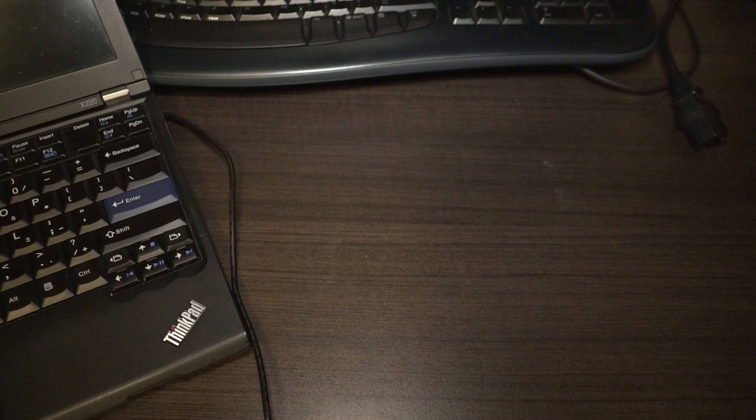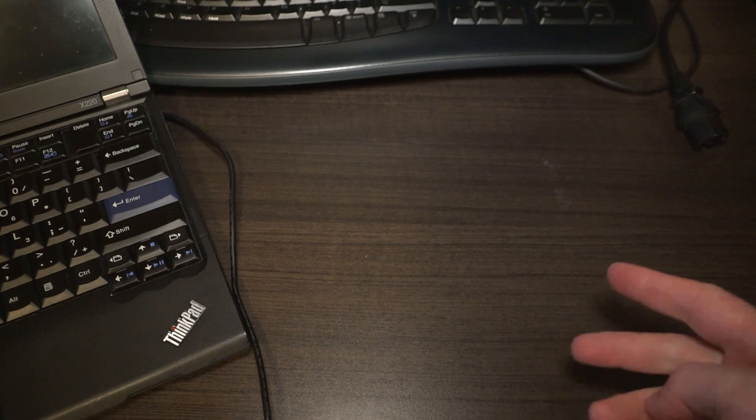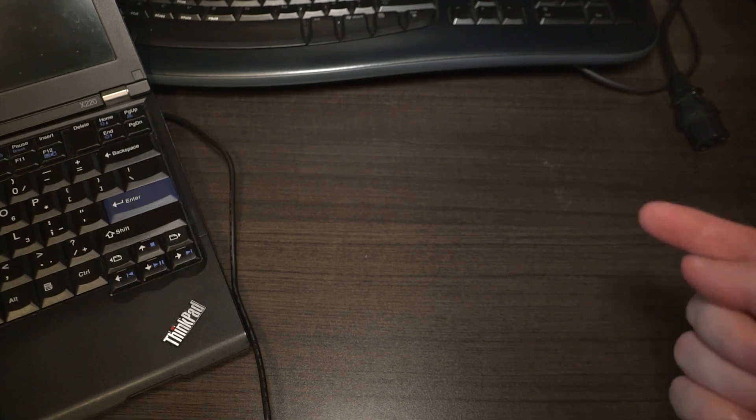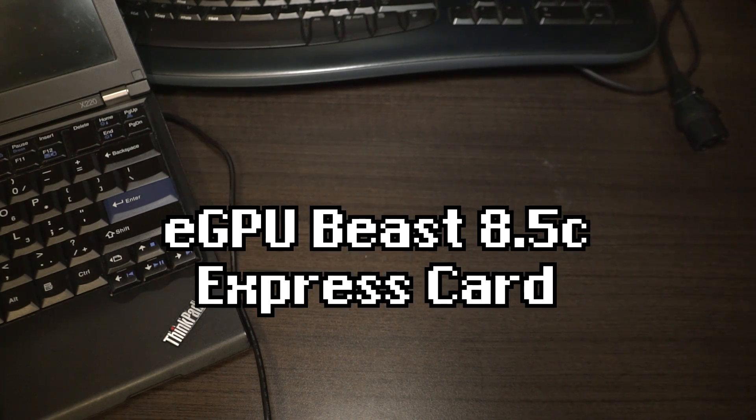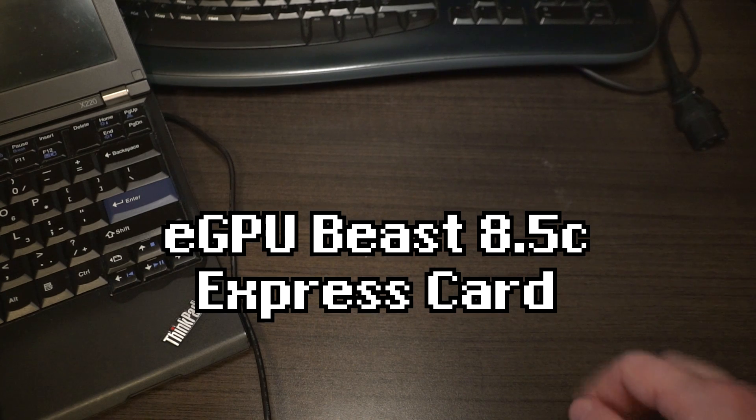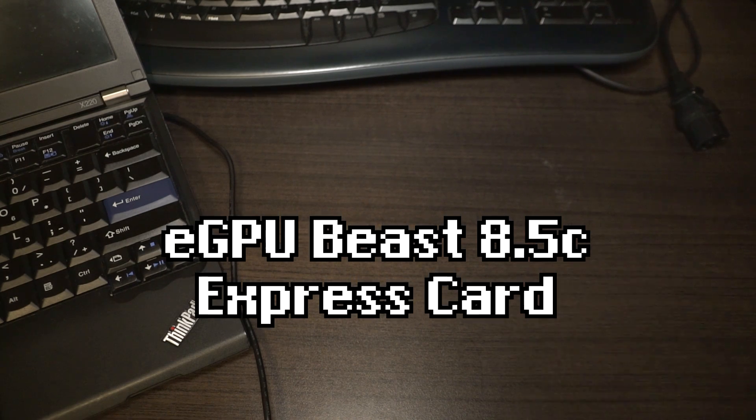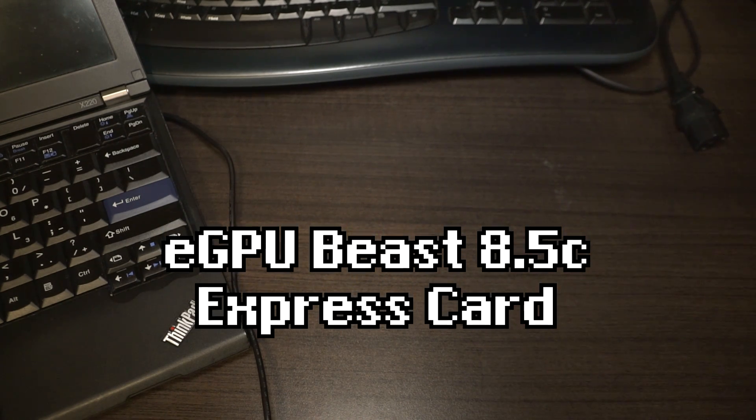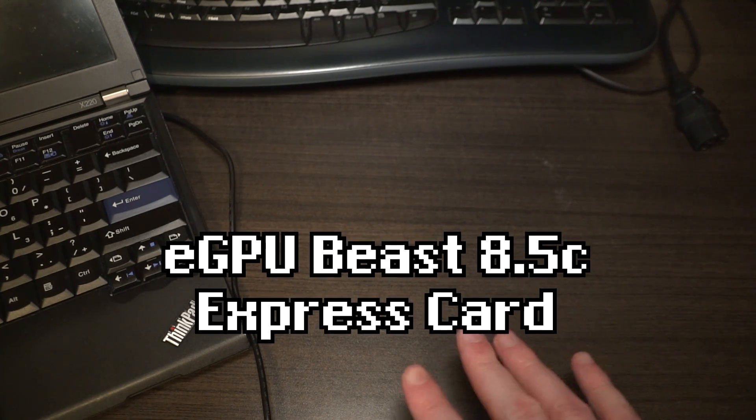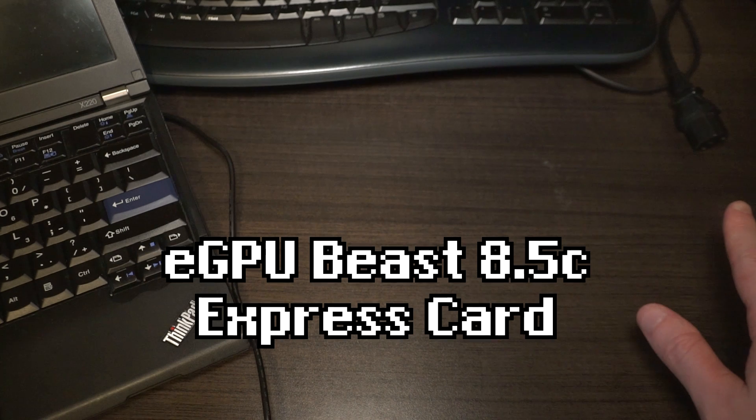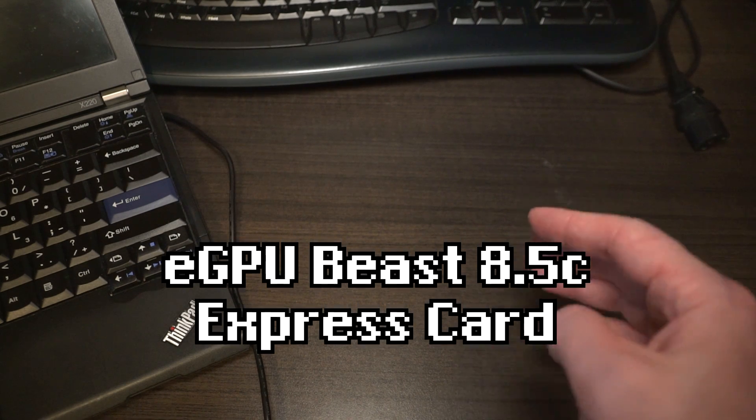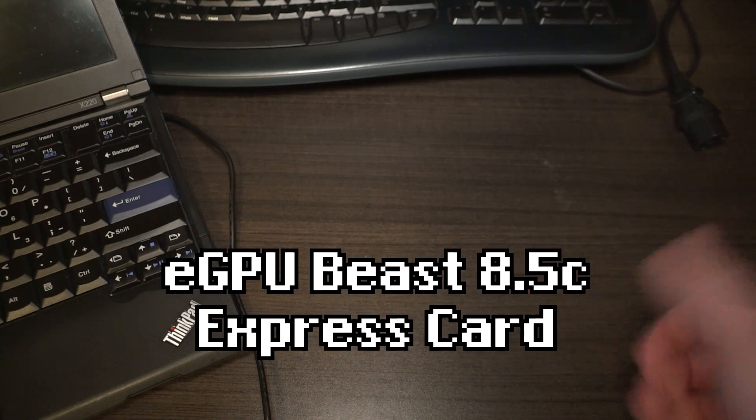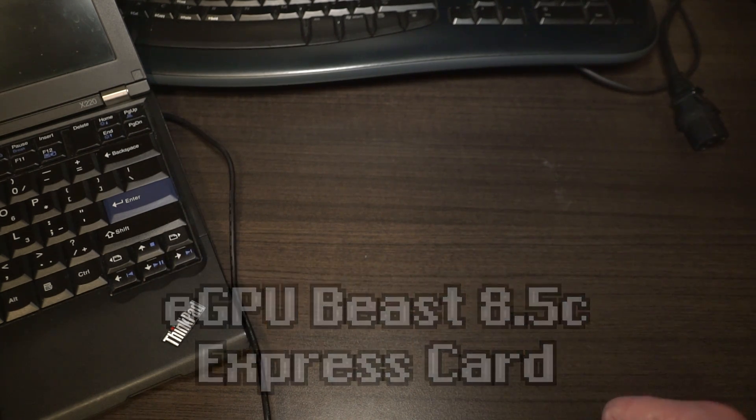Hello, and welcome to another episode of Laptop Retrospective in our eGPU series. This is going to be episode number two, and today we're going to do things completely differently, and hopefully achieve the same result.